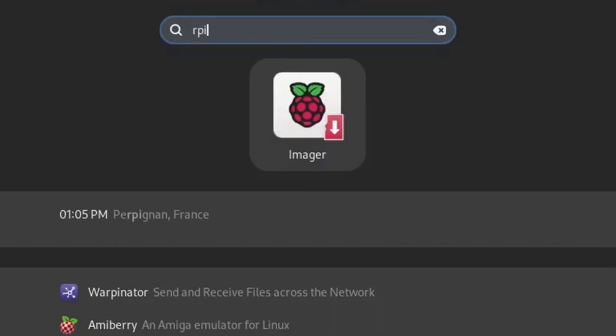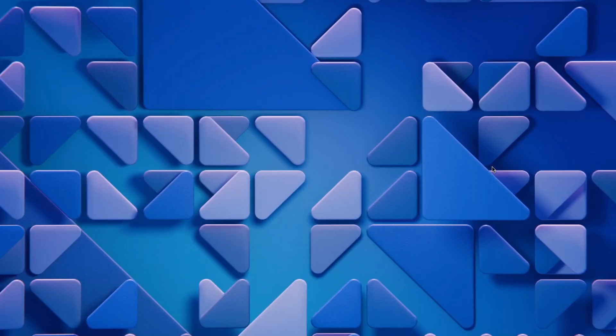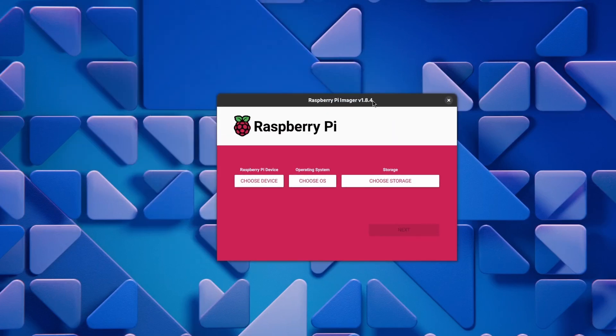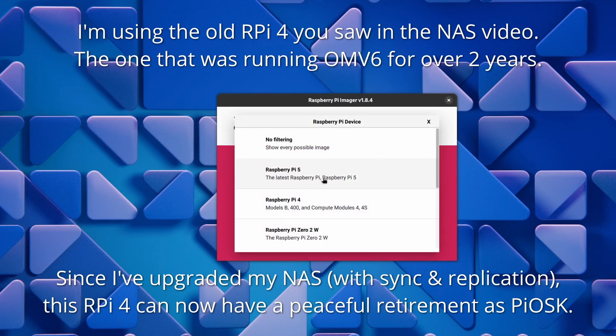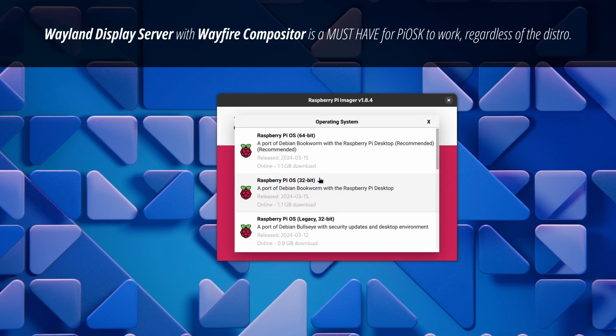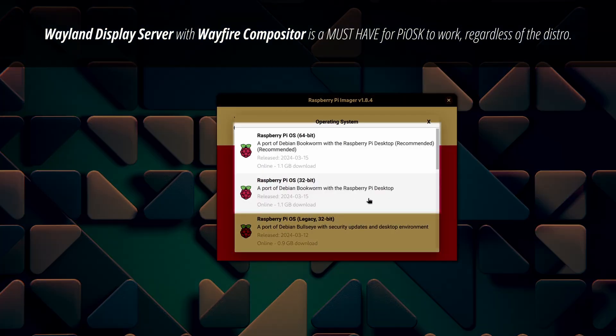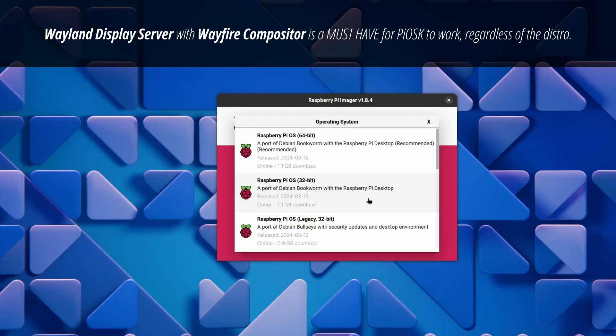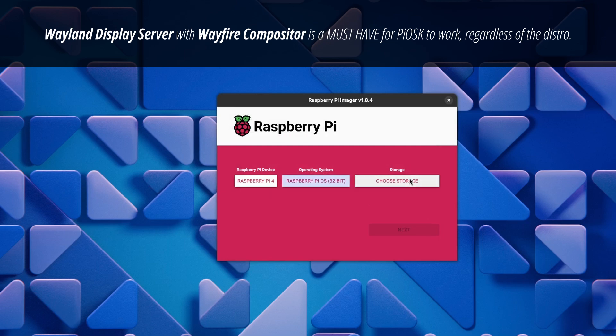Once it's installed open it up. Choose the distro for your specific Pi. Make sure to install a distro with a desktop manager which uses Wayland display server with wayfire compositor. Either of the first two options in the distro list is going to be the safest bet.